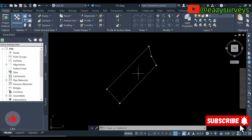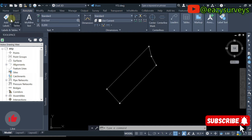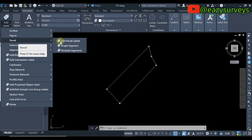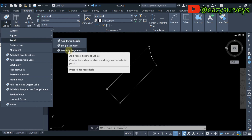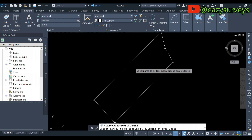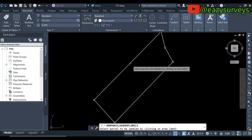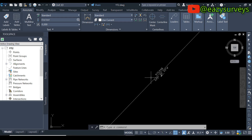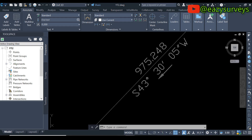After joining the pillar points, the next thing to do is come to Annotate, scroll down to Add Labels, click on that, then scroll down to Parcel. Navigate to Multiple Segments — because I used the polyline tool, I will be using Multiple Segments. Click on that, and when you click on it you will see two options activated. Choose your boundary line, then click Enter.